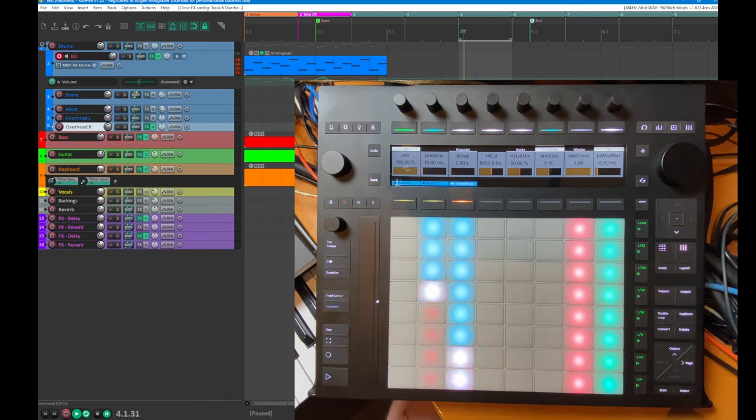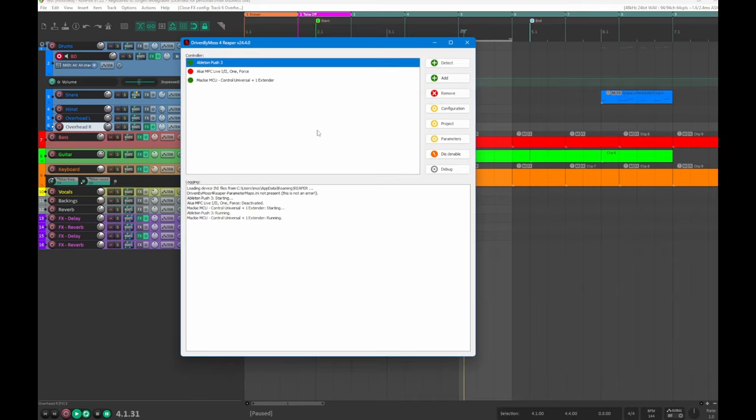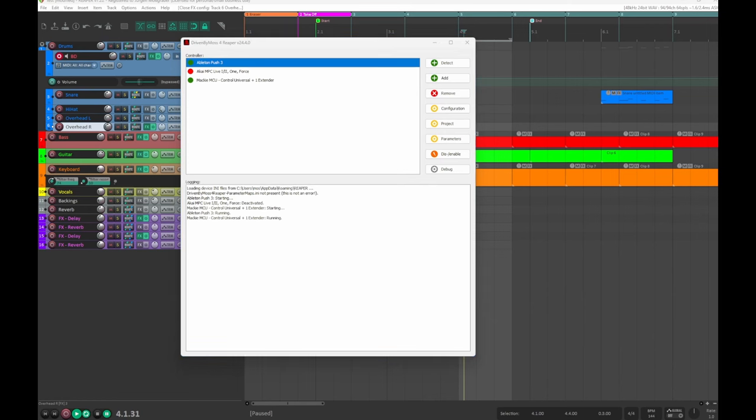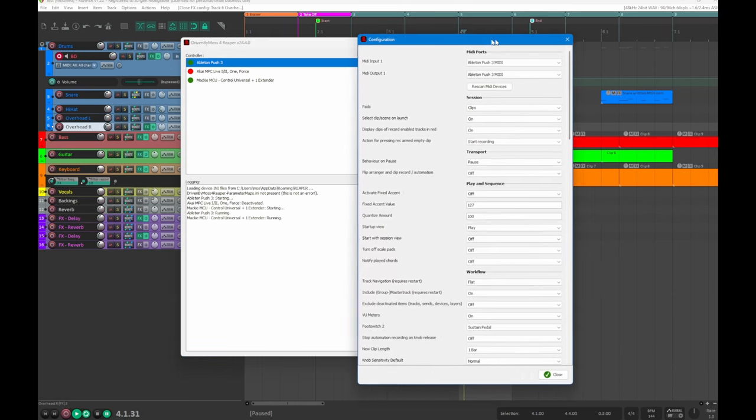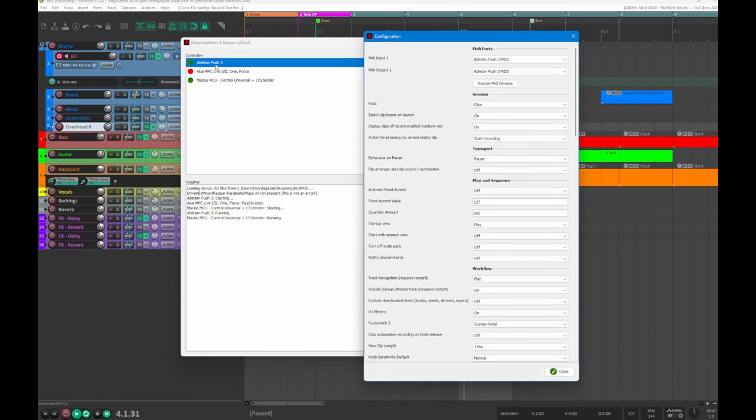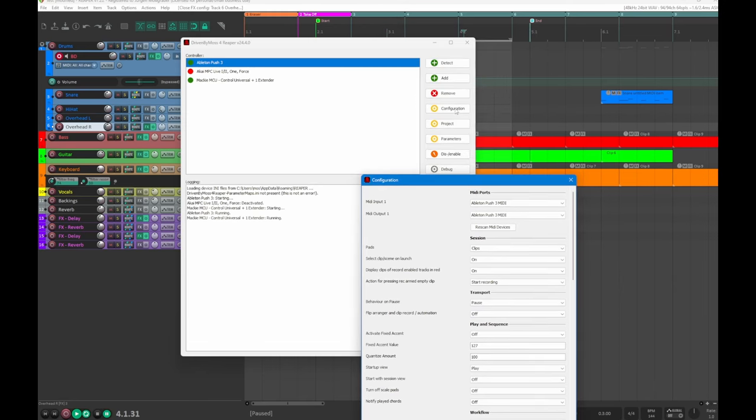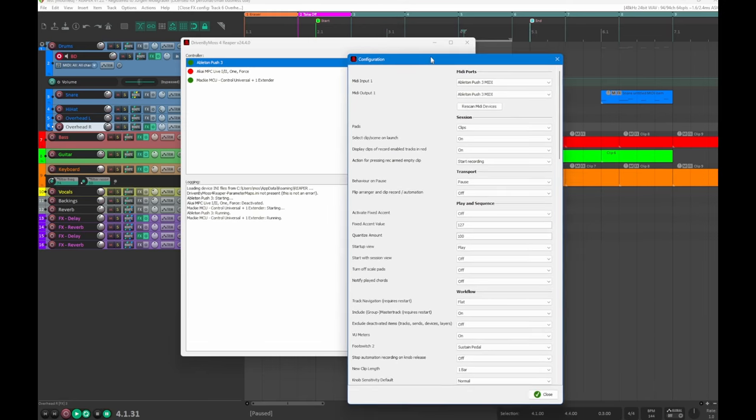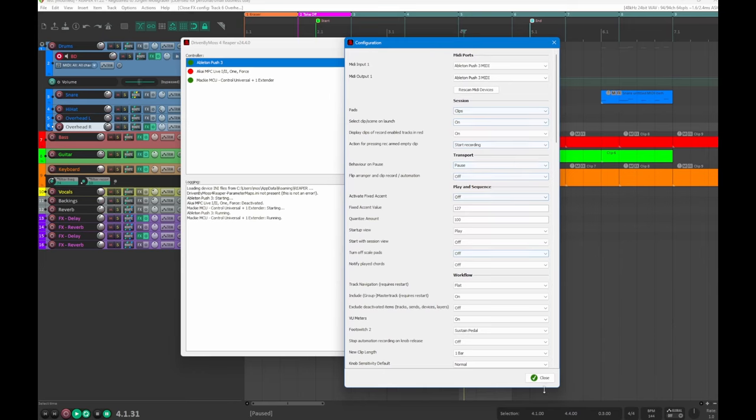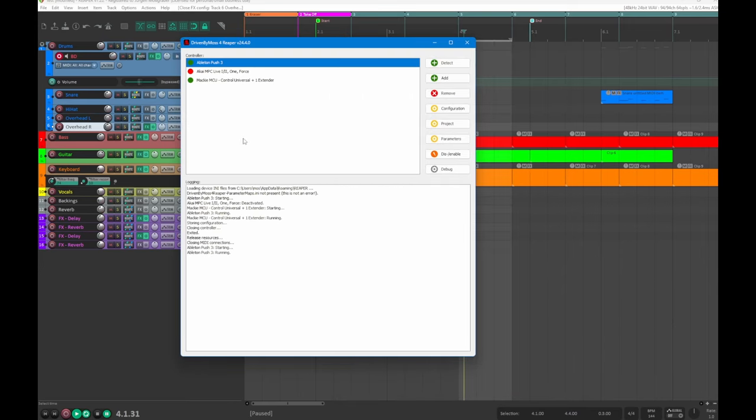Some nice little touches here on the DrivenByMoss window: you can now double-click simply as well the entry in the controller list to get its configuration window. You don't have to click here the configuration button. And also, if you close the window, only that controller edited is restarted and not all of them, so also a bit of more speed up in that editing process.